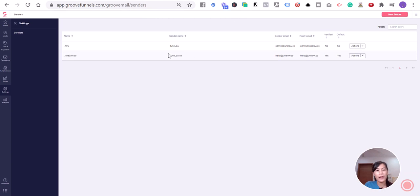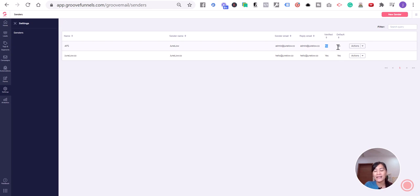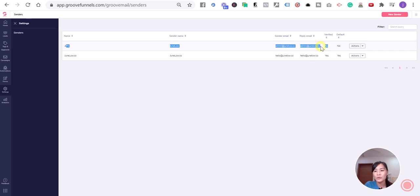When you're here, you'll see the verify status is 'No' and the default is 'No' as well, because I didn't set it as my default. What you need to do now is - GrooveMail will send an email to the address you just created asking you to click a link to verify, just like when we create a new account in any platform.